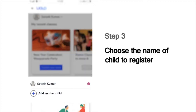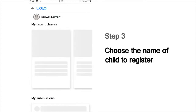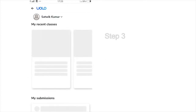Next, it will show you the list of children whose names are registered in this mobile number. Choose your name from this list to submit your work. For instance, if you are Sathvik Kumar, choose that name.